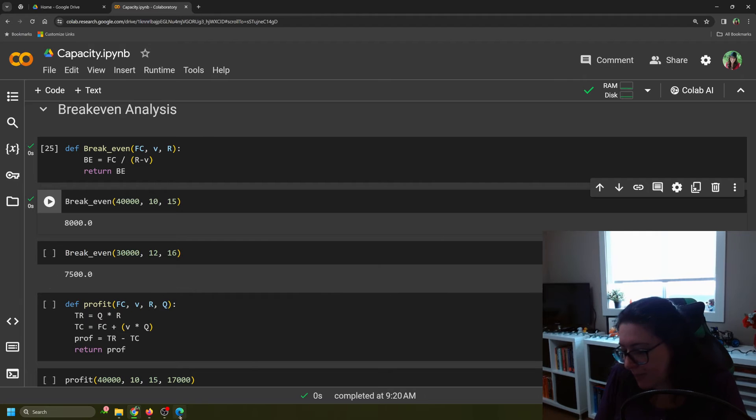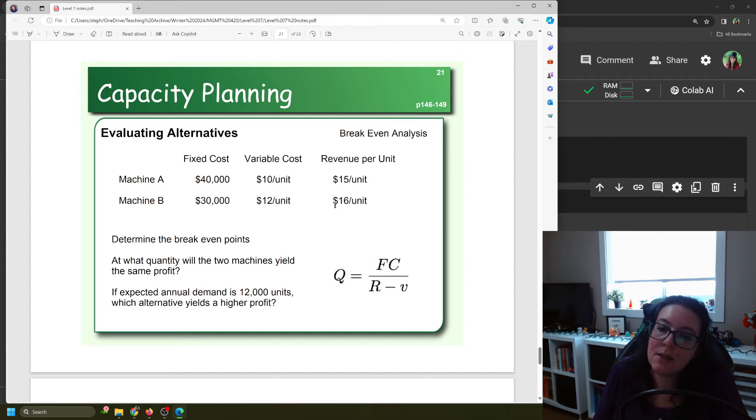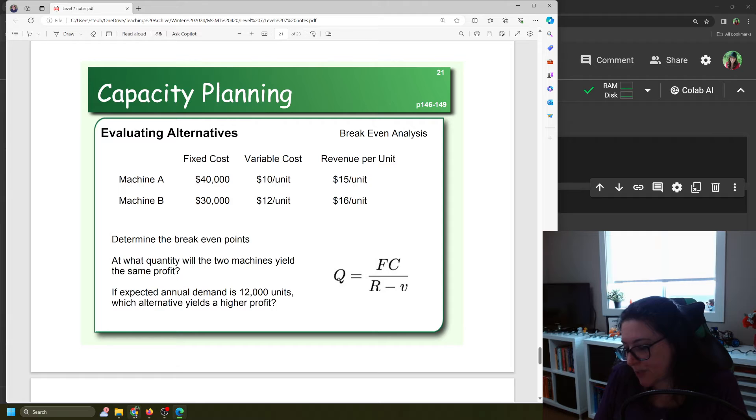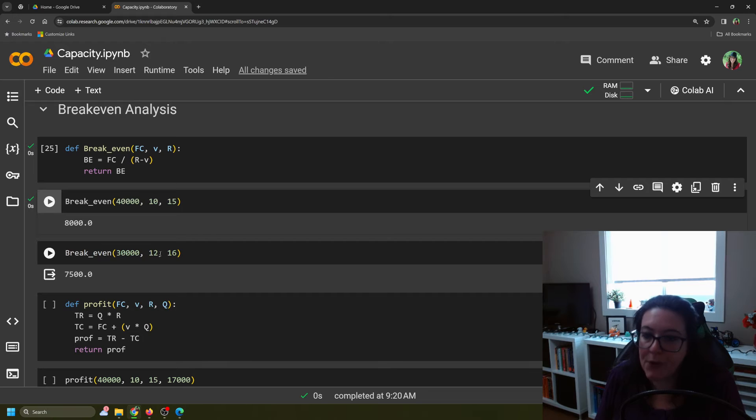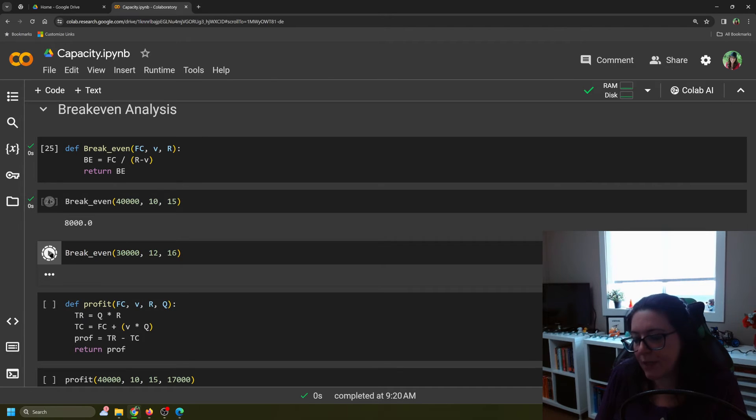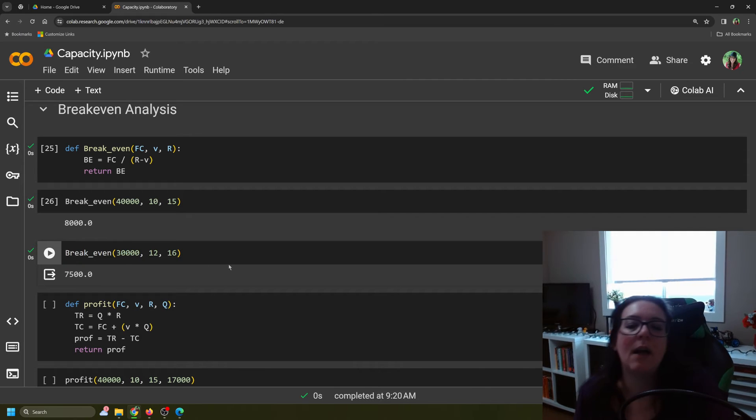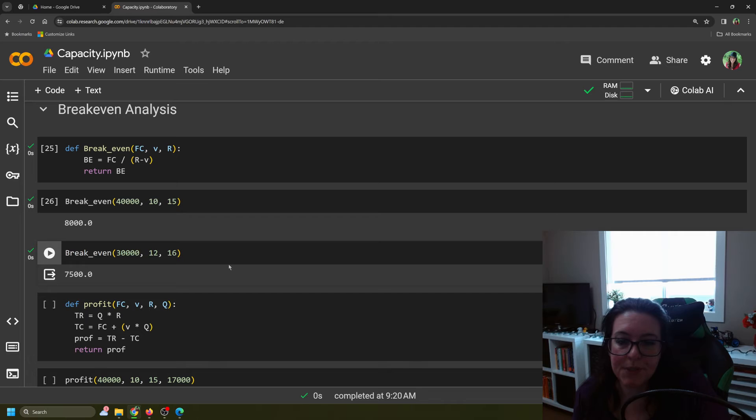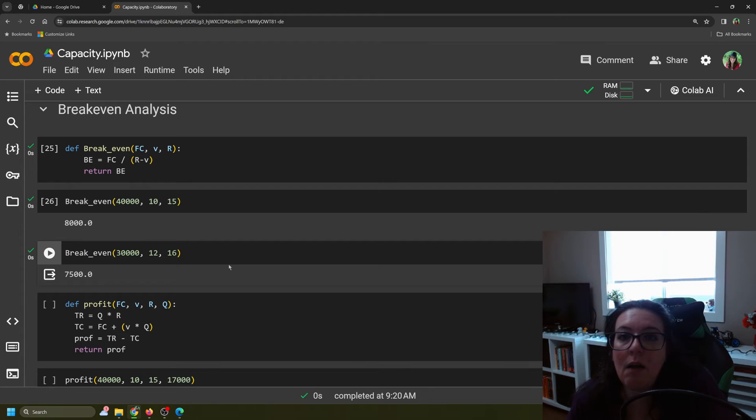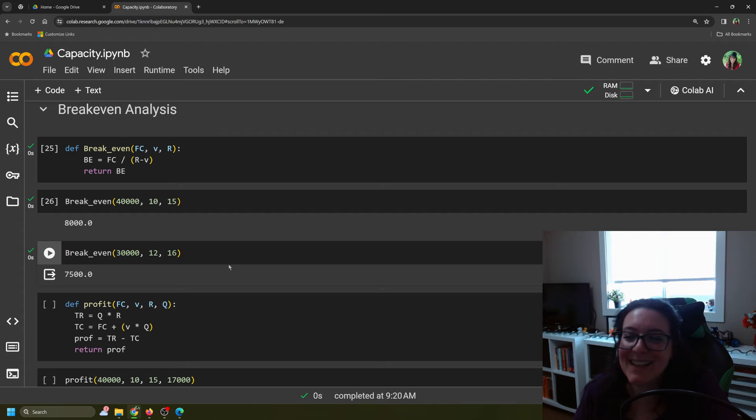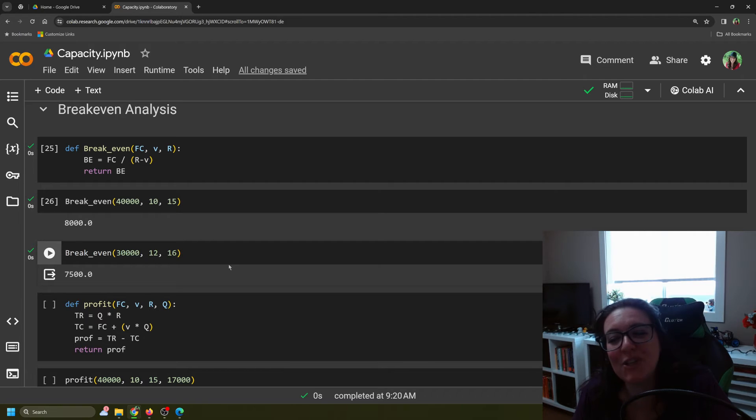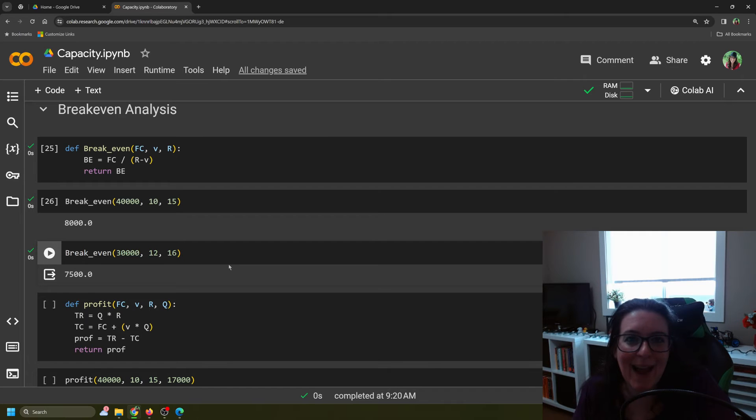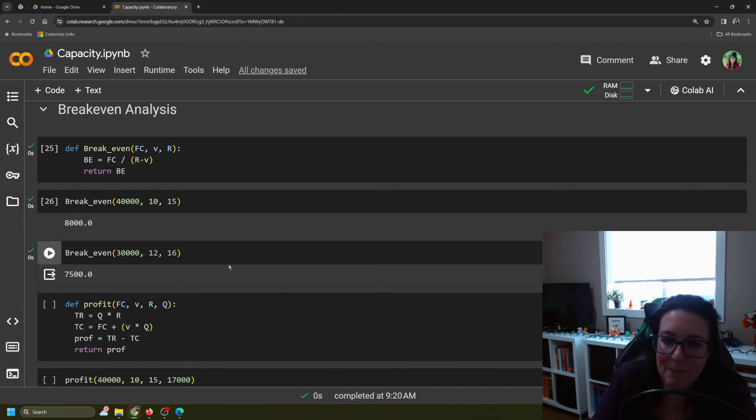Let's look at Machine B. Machine B is $30,000. The variable cost is $12 per unit. The revenue per unit is $16 per unit. We put it in the same order: $30,000, variable cost of $12 per unit, and revenue per unit is $16. For Machine B, it breaks even at a lower quantity at 7,500. Right away, we can see that if the quantity we're planning to produce is between 7,500 and 8,000, we want to go with Machine B. Because Machine B is making money after 7,500, but Machine A doesn't make any money until after 8,000.